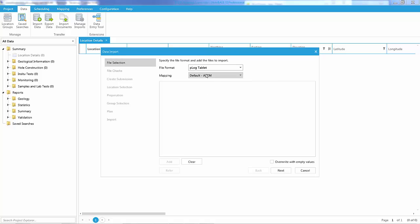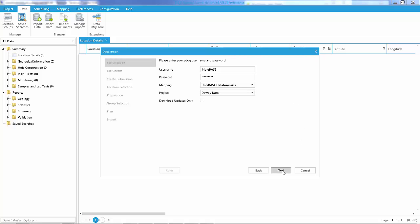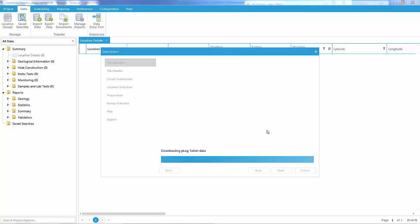Choose 'PLOG Tablet' and my default ASTM mapping, or whatever mapping I have in my account. I log in with my PLOG Cloud username and password using the Wholebase data forensics mapping, and I choose my project from the project list. This will then download all the data from PLOG Tablet formatted in a fashion that Wholebase can accept.